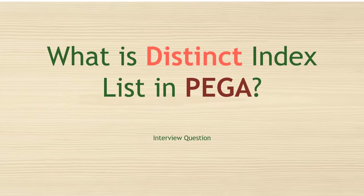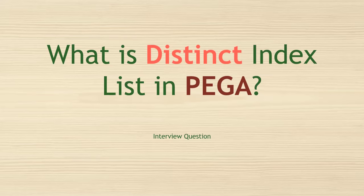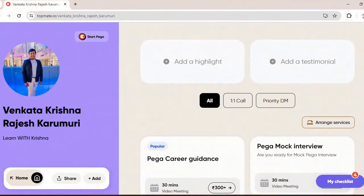Hello guys, welcome back to my channel. Hope you are doing good. Let's see what is Distinct Index List in PEGA. It is one of the interview questions.